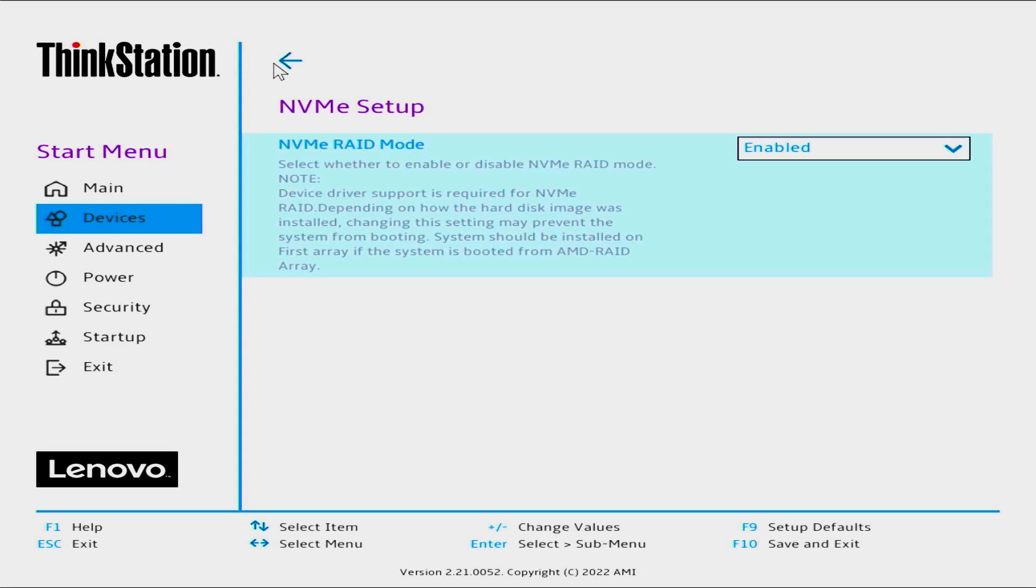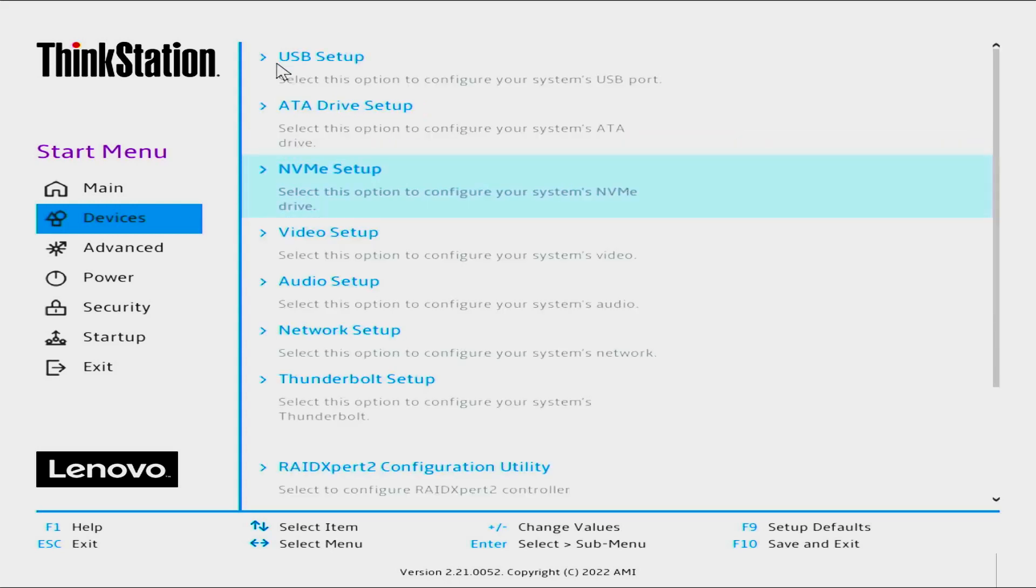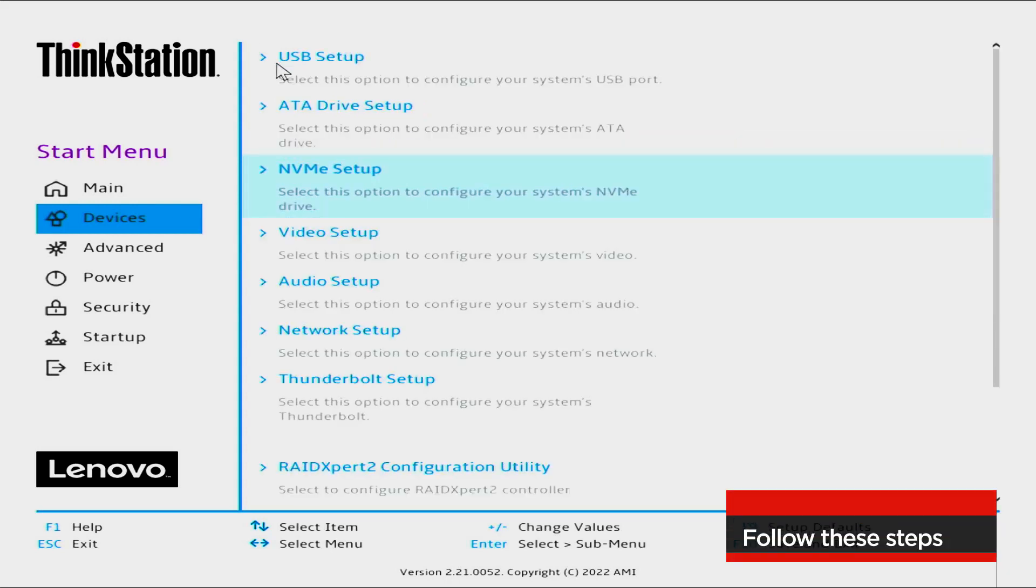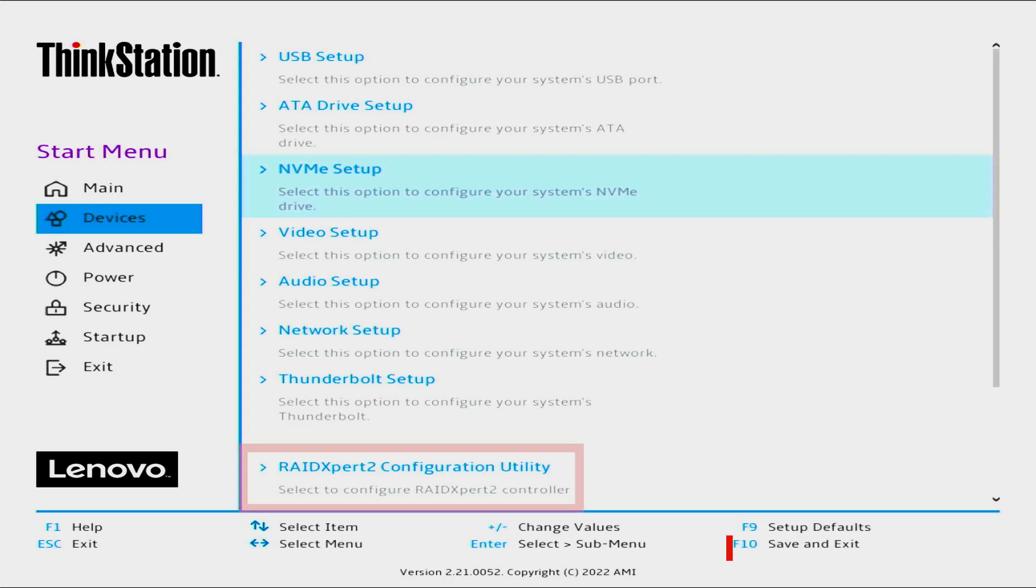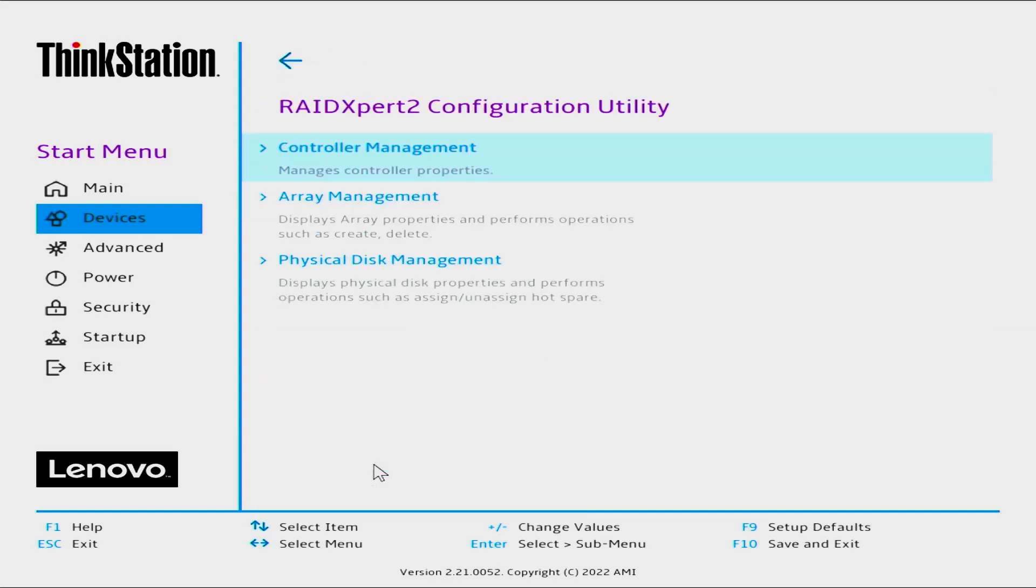Select the back arrow. Take the following steps if your machine previously had a RAID configuration using the drives you want to configure for RAID 5. Select the RAID Expert 2 configuration utility.